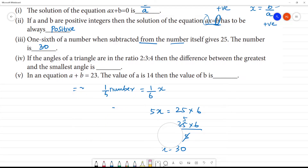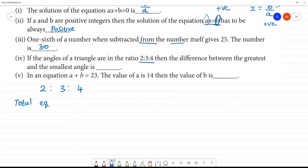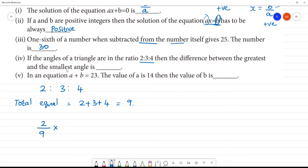Next, the fourth one: if the angles of a triangle are in the ratio 2:3:4, find the difference between the greatest and the smallest angle. The total equal parts are 2 plus 3 plus 4, which equals 9. The sum of angles of a triangle is 180 degrees.